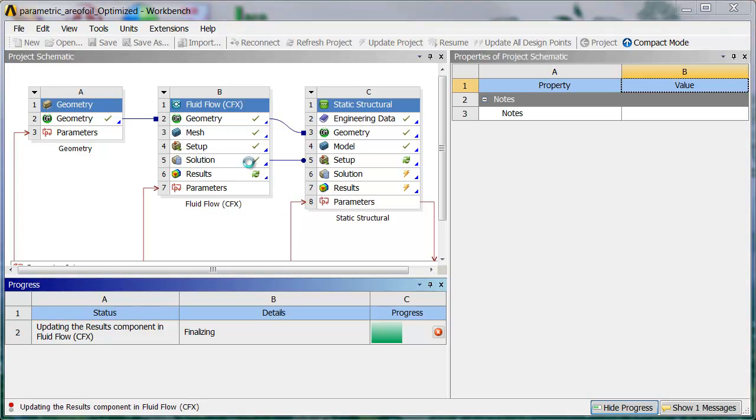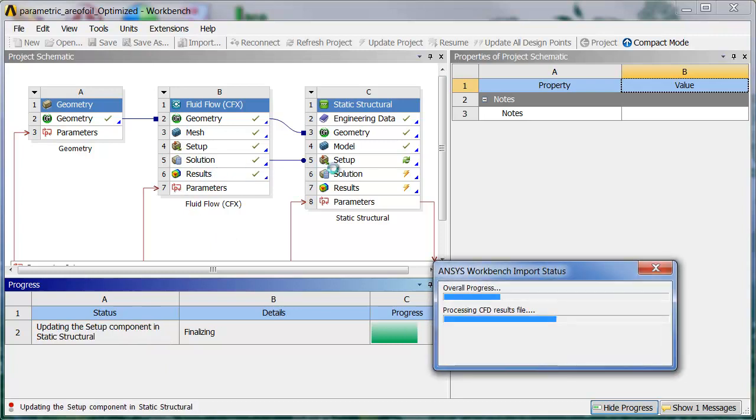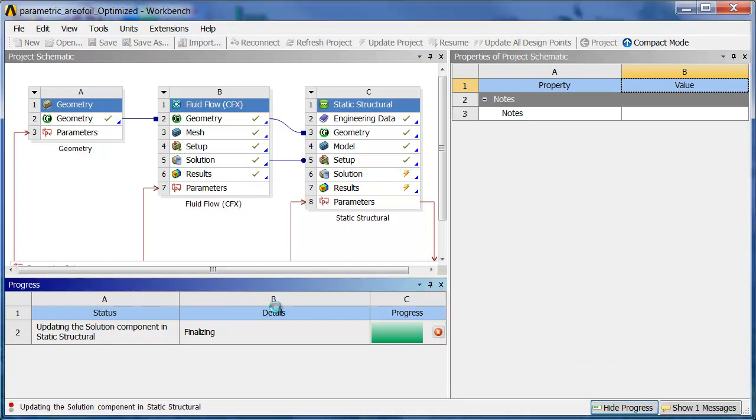It's able to map that solution over here to this setup. But first it's checking out these results. It's finalizing the results component of this system. And in there we could have it put out other output parameters. Right now we don't have any coming out of there, but we could have. Now it's over here updating the setup in Static Structural. And now it's finalizing that side of things.